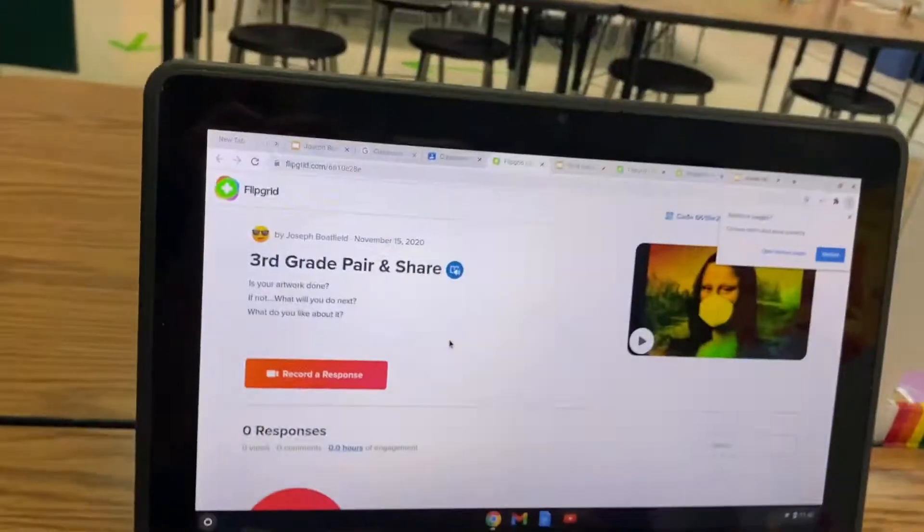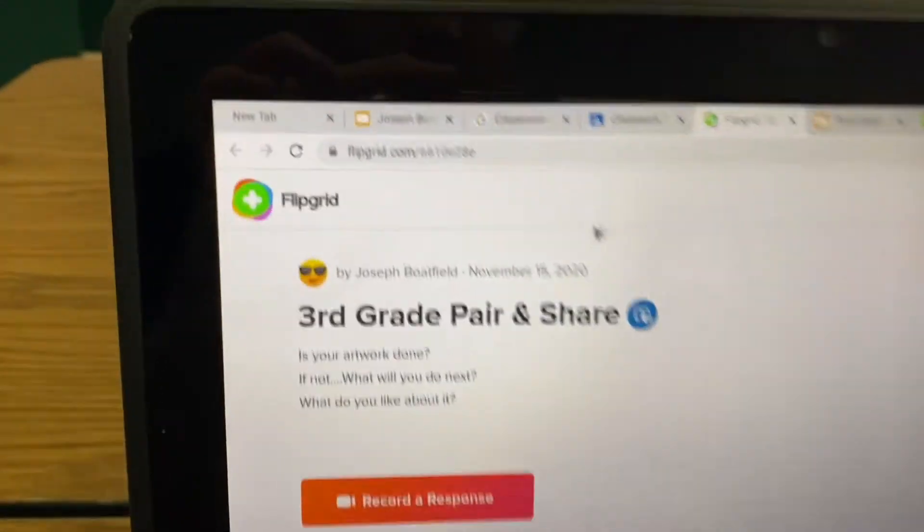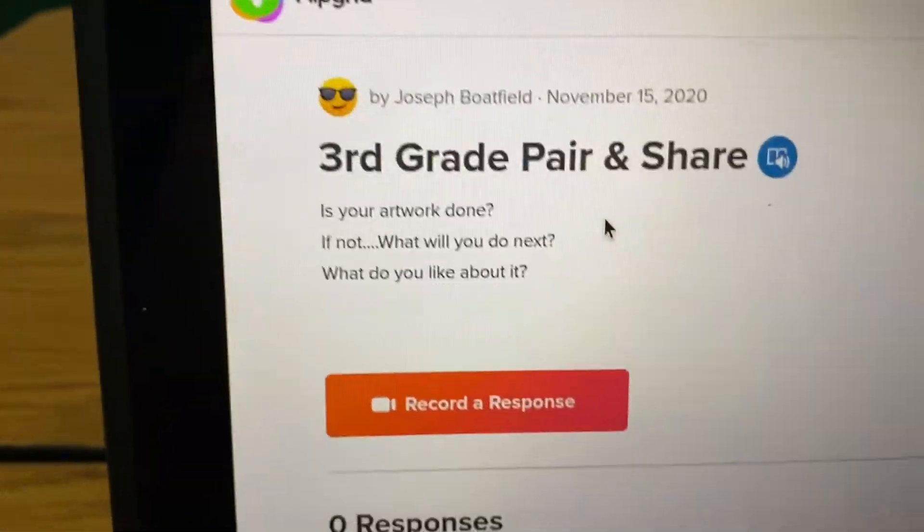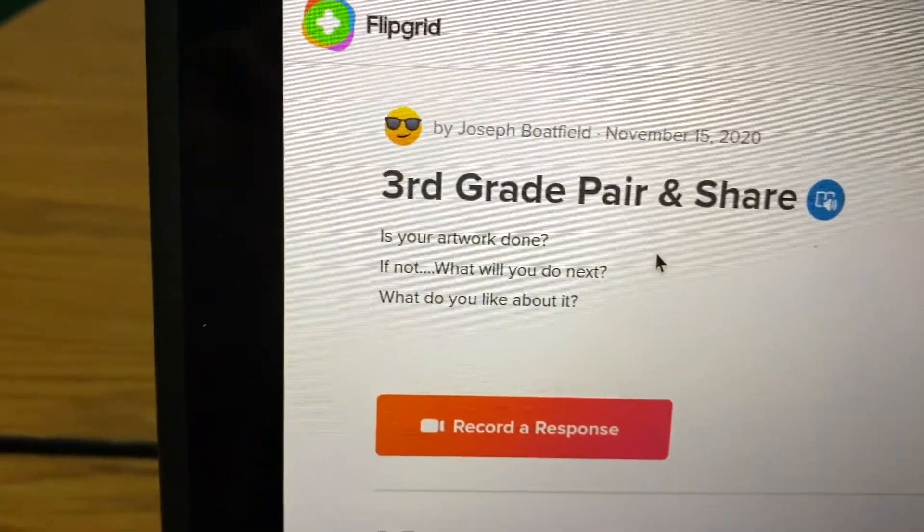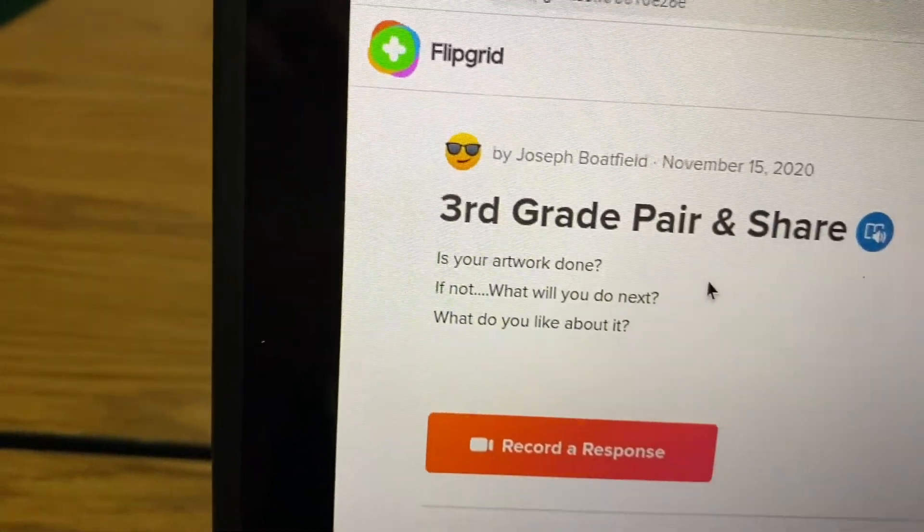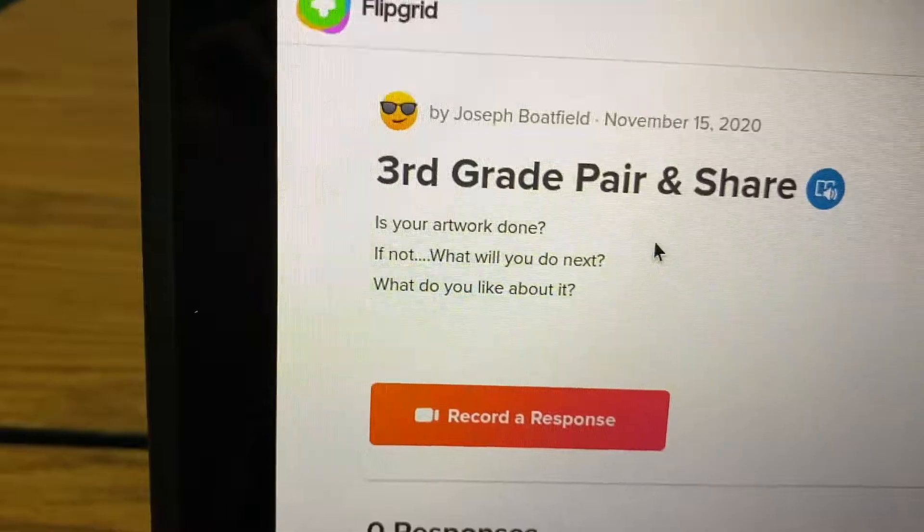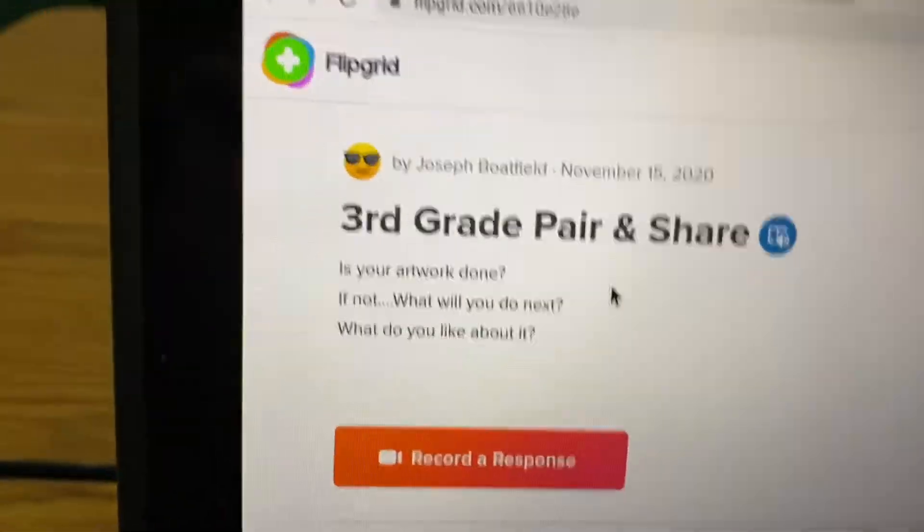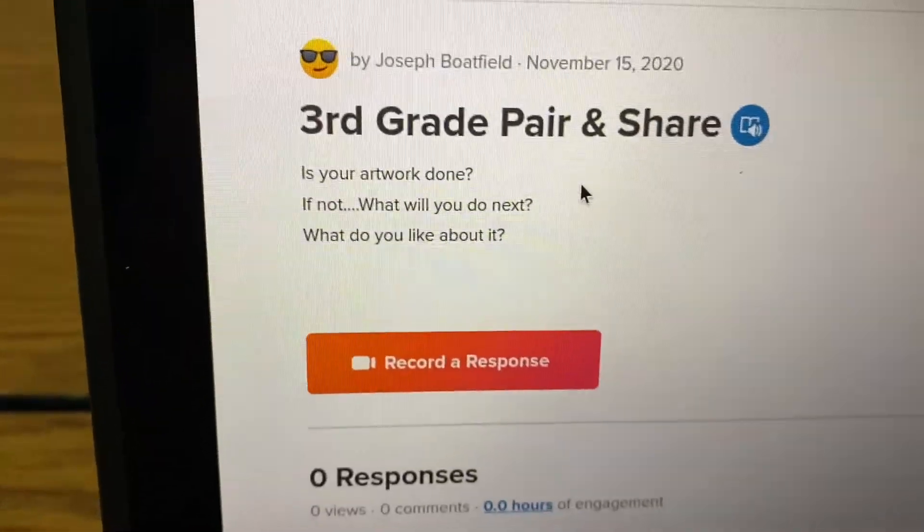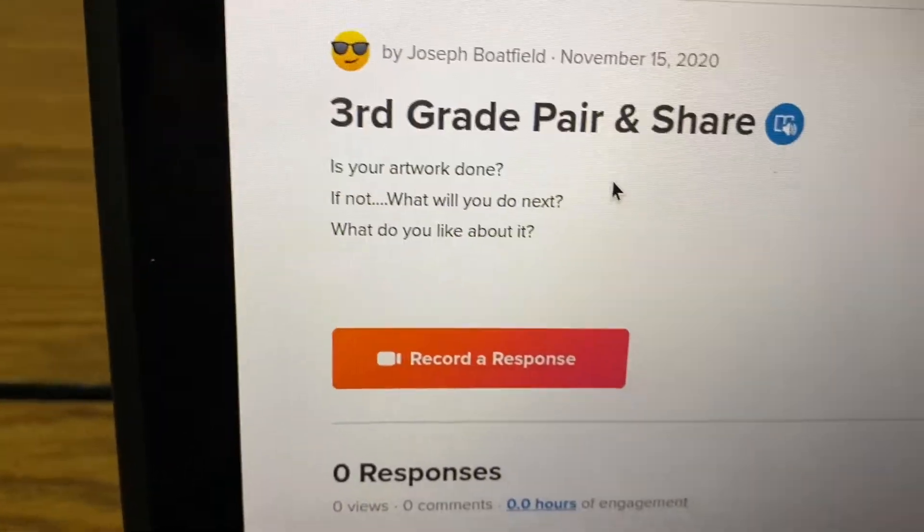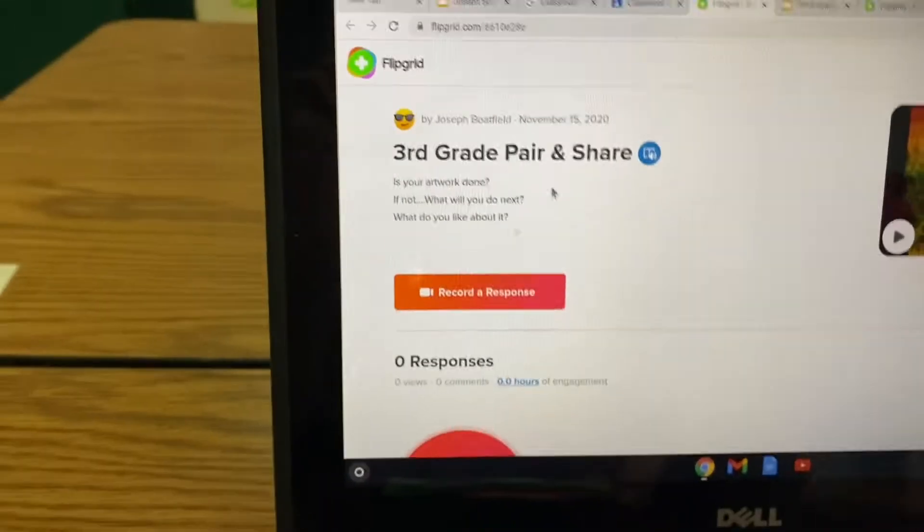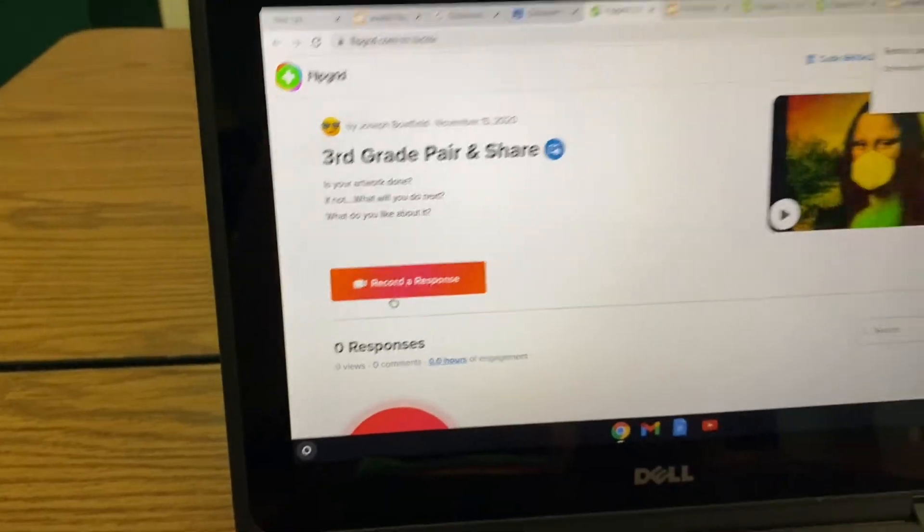You don't have to take a partner for this, but I did put pair and share to remind you that you can have a partner. These are the questions I want you to ask either yourself or you can interview each other in your video. Is your artwork done? If not, what will you do next? And then what do you like about it? So when you and your partner, or if it's just by yourself ready,